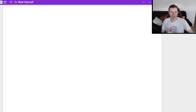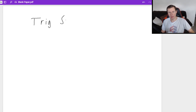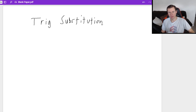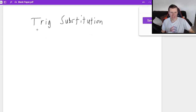Hello everyone. My name is Dan the Tutor. Today we're going to discuss trig substitution for calculus two, specifically the advanced integral portion of the course.